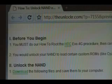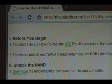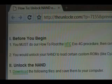Before you begin, you must do our how-to root the HTC Evo 4G procedure. There's a link right there if you haven't. Then you can come back to this to unlock NAND.